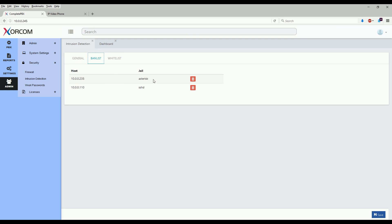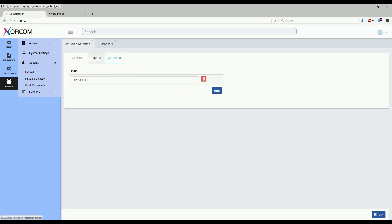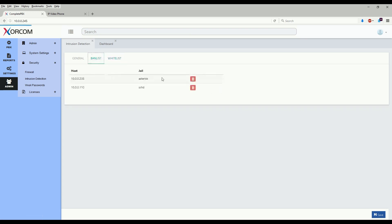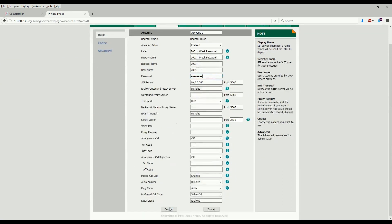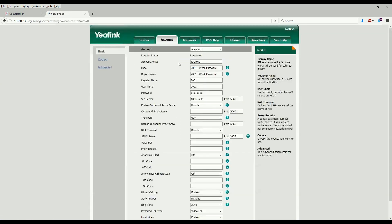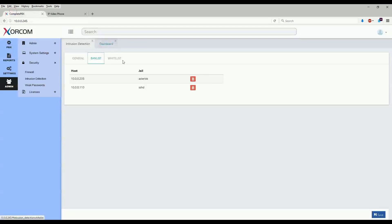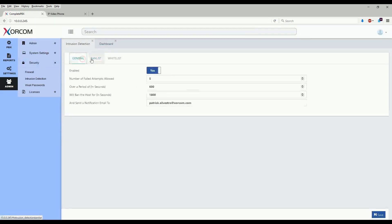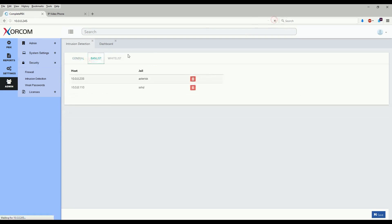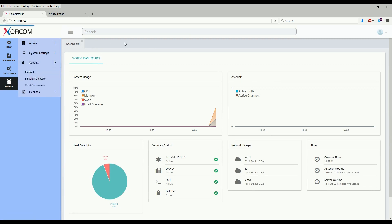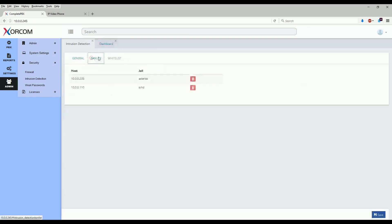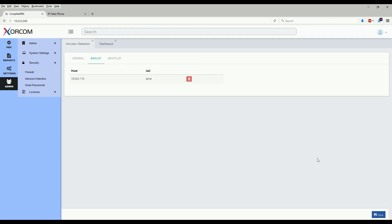In order to attempt to register the phone again, I will need to remove it from the ban list by clicking the trash can icon. But the phone will be banned again if it is not one, set in the whitelist here, or two, has the correct password entered for it before we unban this device. So let's go ahead and enter the correct password which for our weak password extension is 'password'. And as we see here now the system has registered the device, so let's go ahead and refresh it.